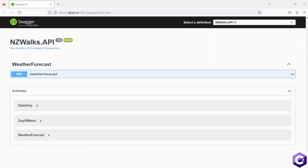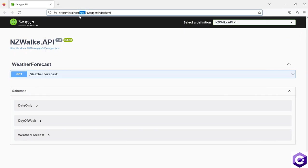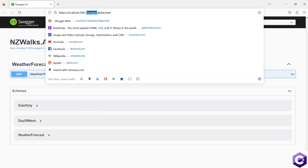My API is pointing to HTTPS localhost 7081. Your port number could be completely different, and that depends on the launchSettings.json file. So make sure you know what your port number is. After that, it is pointing to Swagger/index.html.